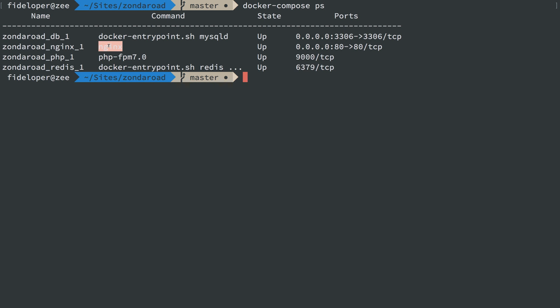In other words, only the nginx container is listening on a web port like port 80. PHP is not. It's only listening on port 9000 for fast CGI requests.